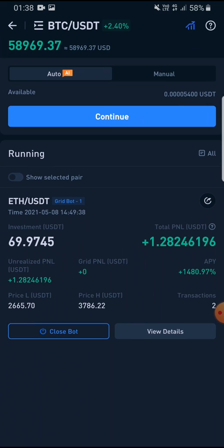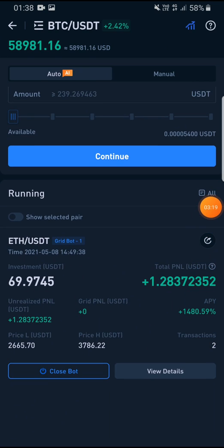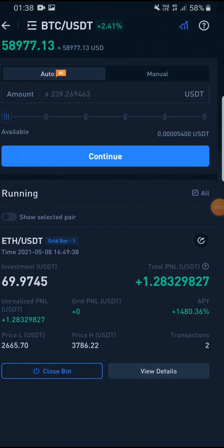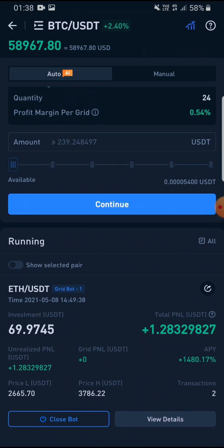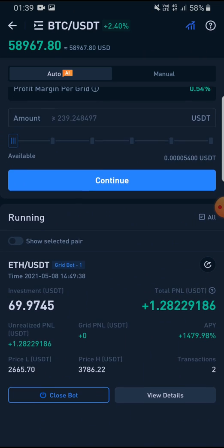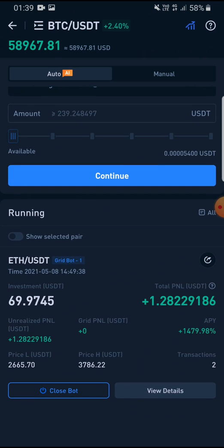What you guys should do is start with small amounts. By the end of this video you will know the seventh day profit, and based on that you can decide how much to invest. Keep in mind the bot can also show losses — six hours ago it was showing minus 0.006. So you can face losses as well, just keep that in mind. That's it for the first day, see you guys on the next day.